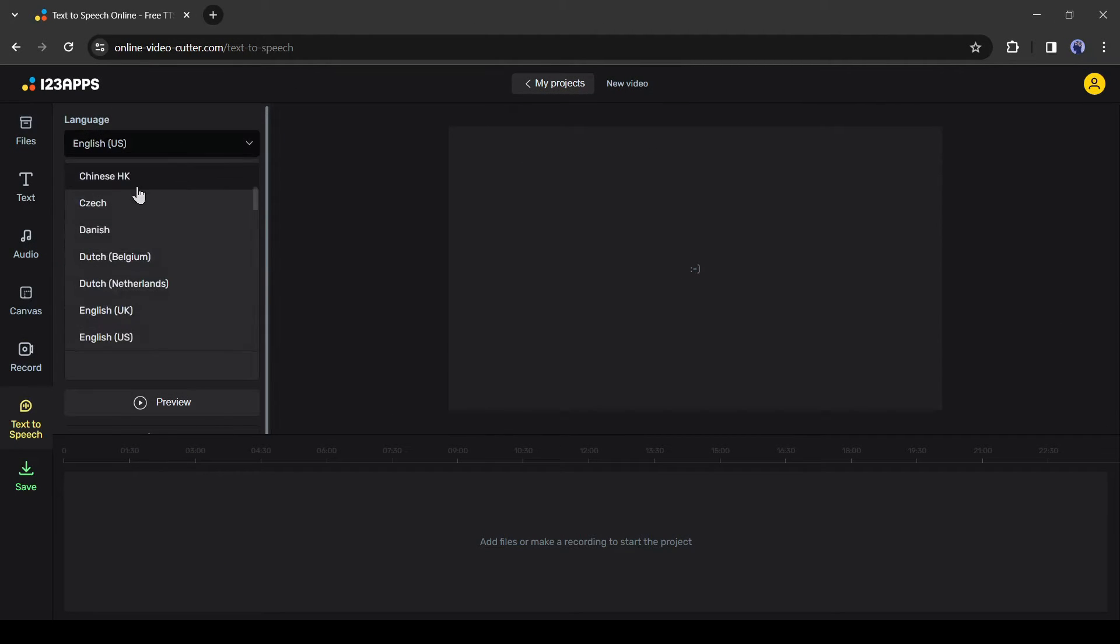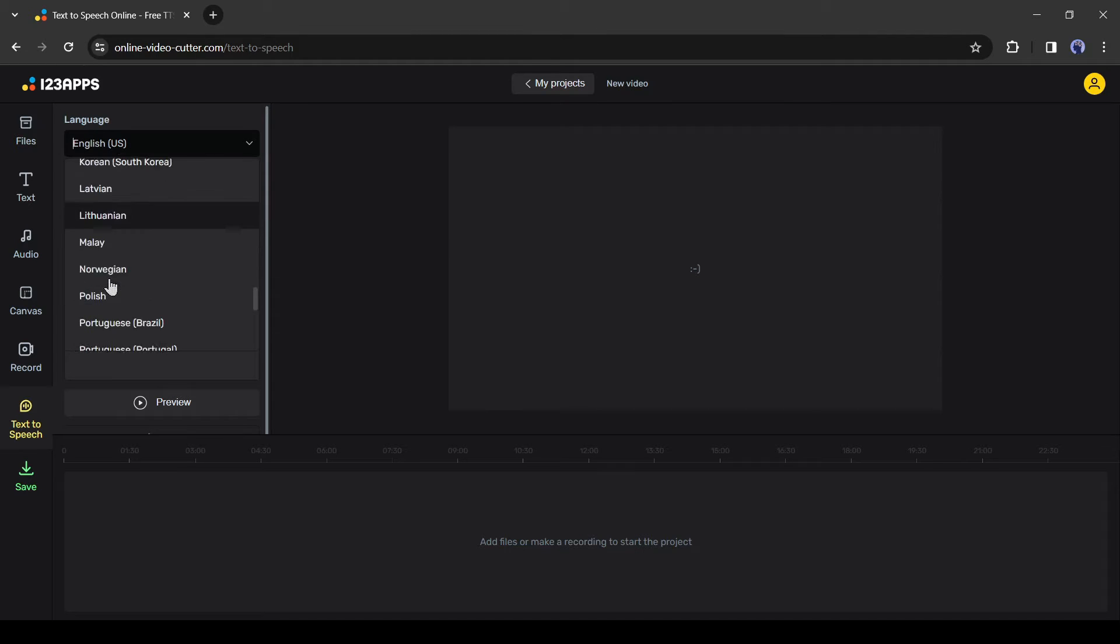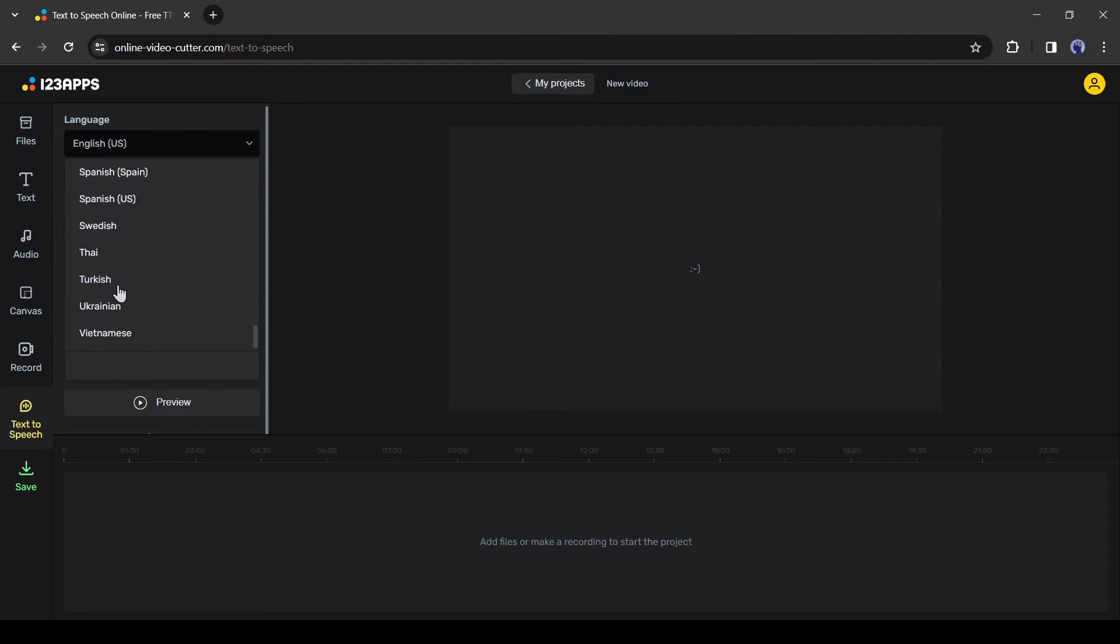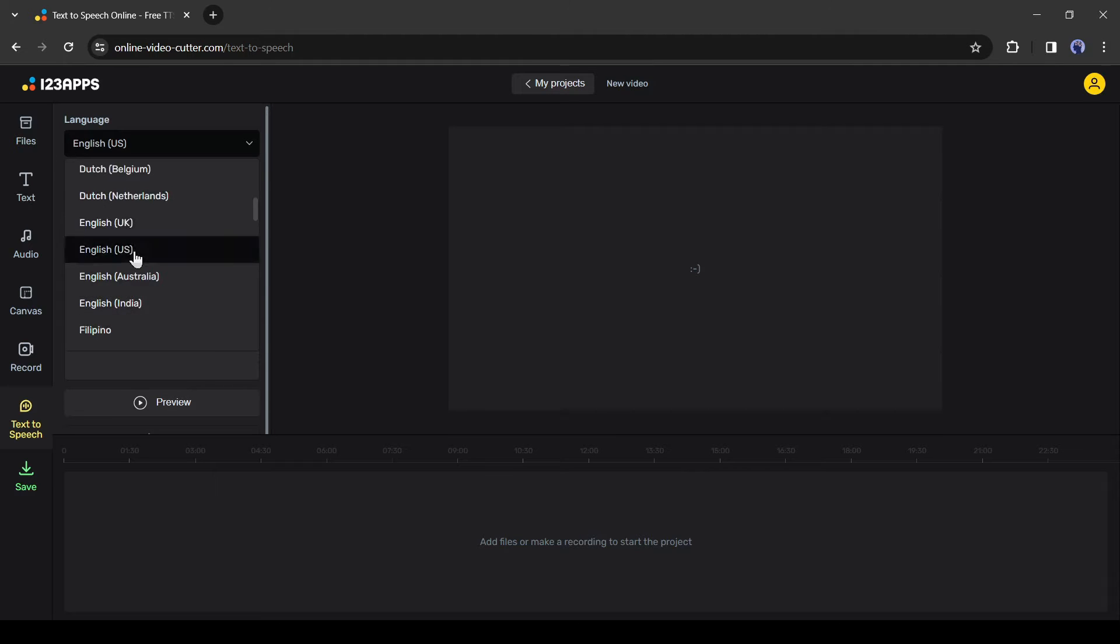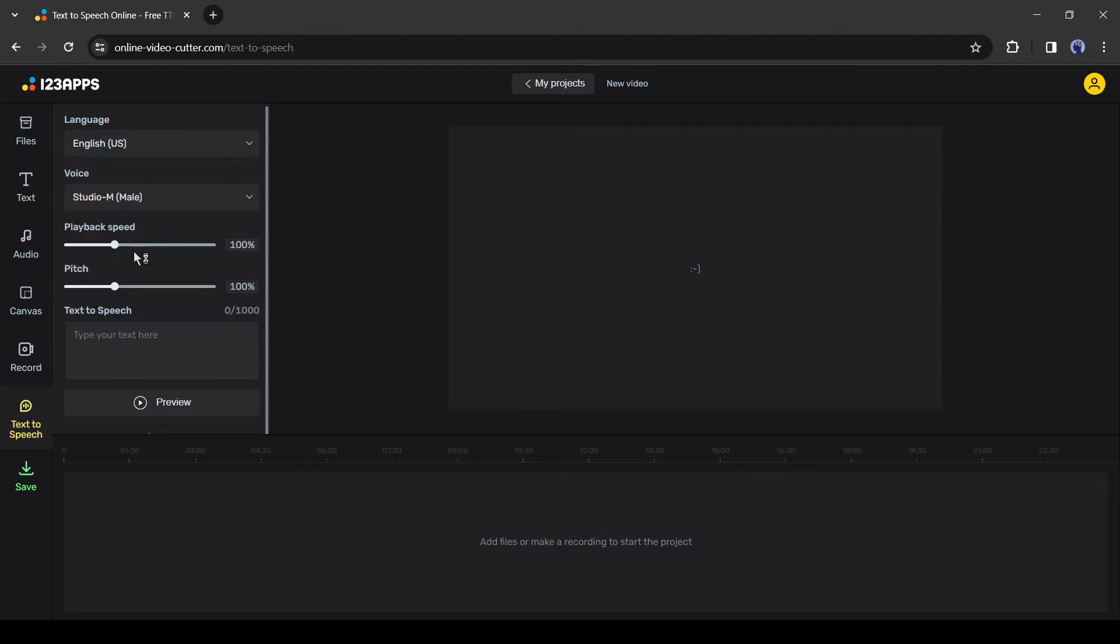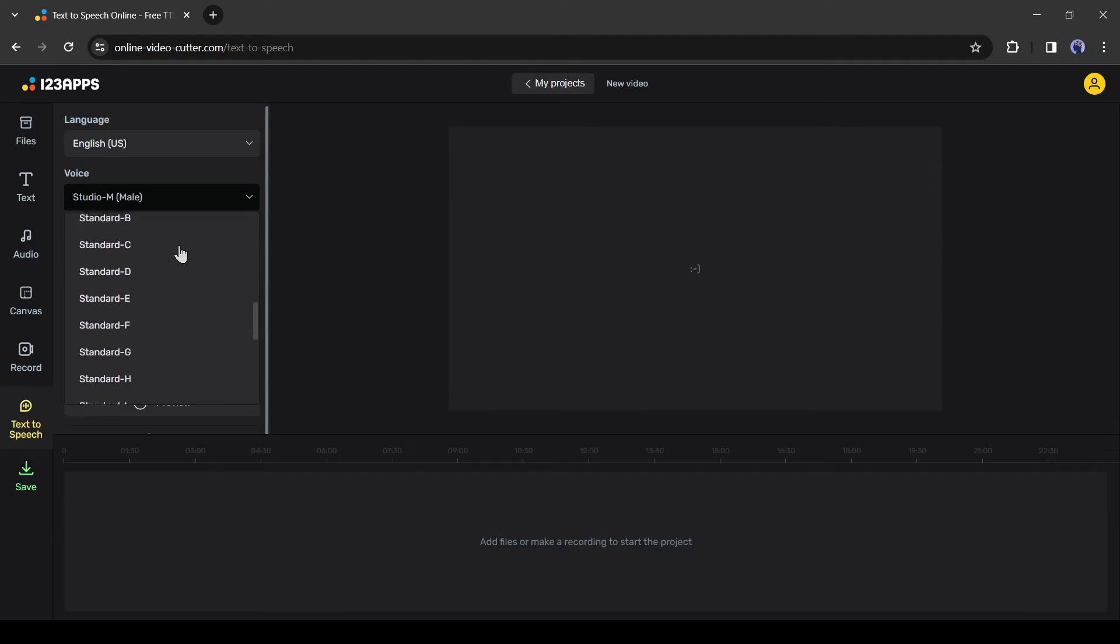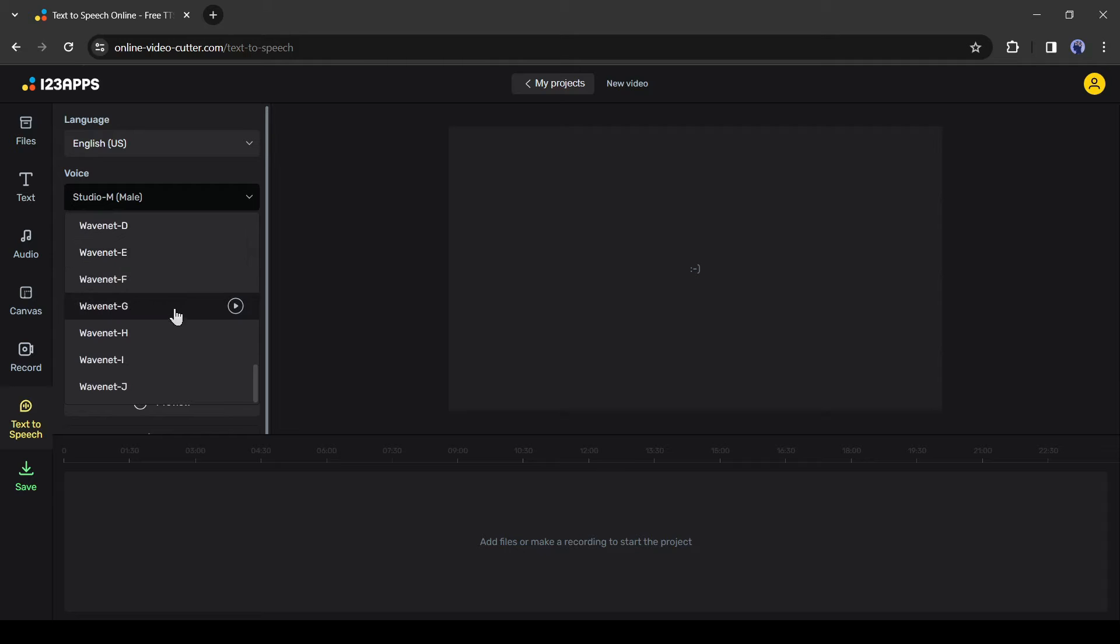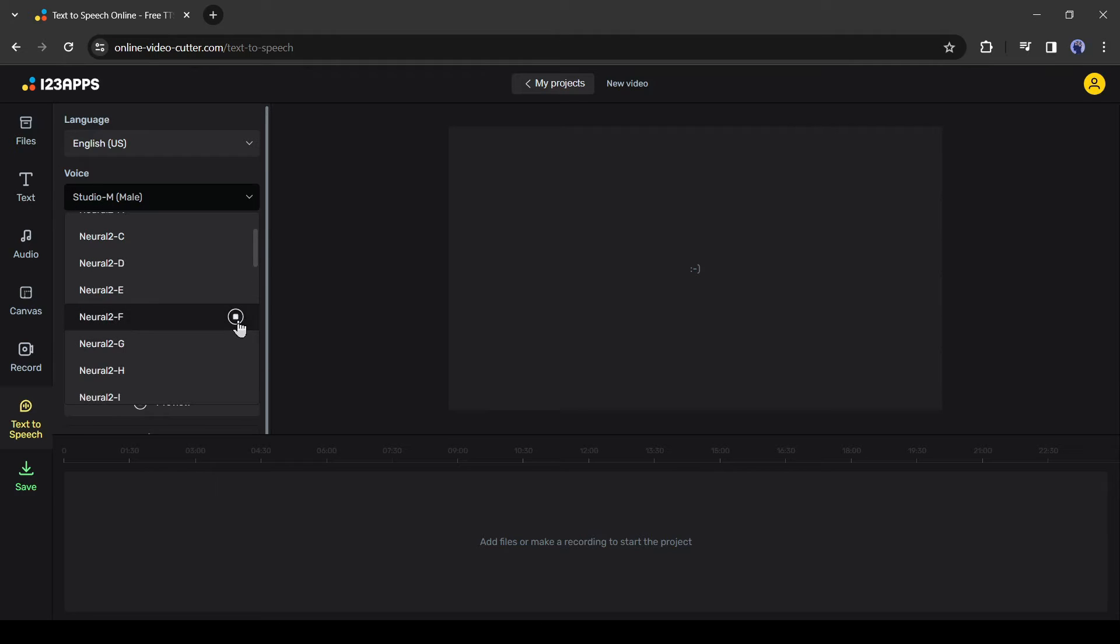Here you can generate voiceovers in more than 40 plus languages, including English, Spanish, French, Hindi, Russian, Portuguese, and others. Just select your desired language. After selecting the language, come to the Voice option. Here you will find the voice actor list of both males and females in various use cases, such as Studio, News, WaveNet, and others. I will suggest playing the voices and then selecting one of them.